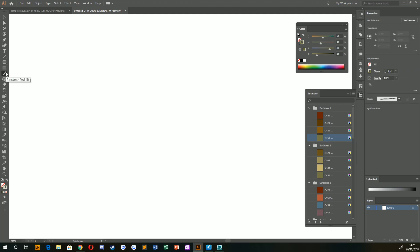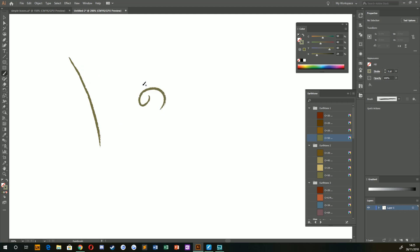Grab my paintbrush tool, and I'm just going to draw the veins on our leaves first. Something like this, perhaps. So get yourself, if you're using a pen, get yourself used to using it and drawing nice curves and things like that. And then just really dive right in.